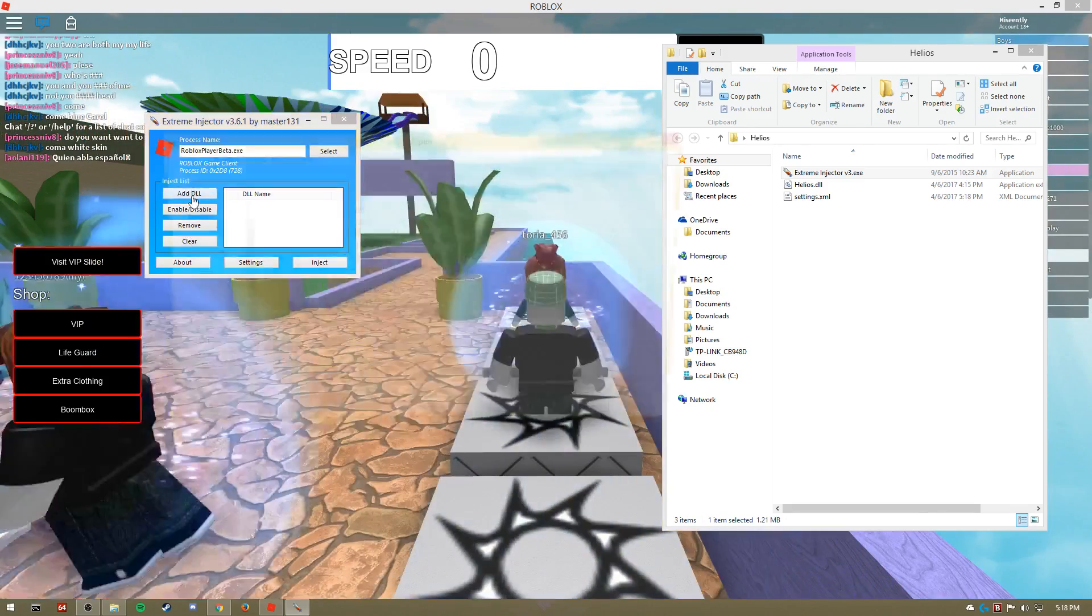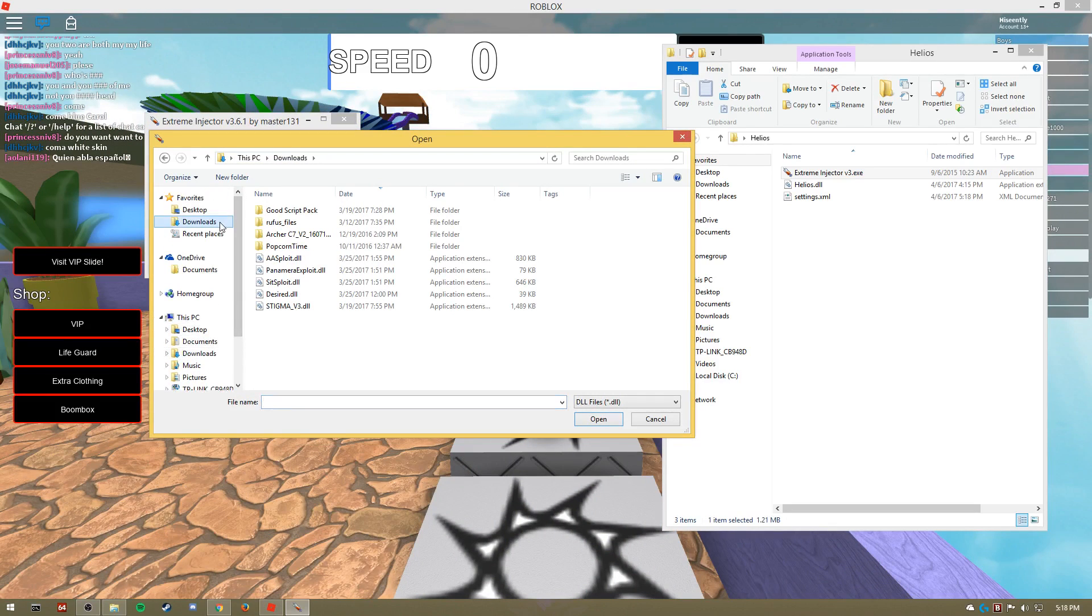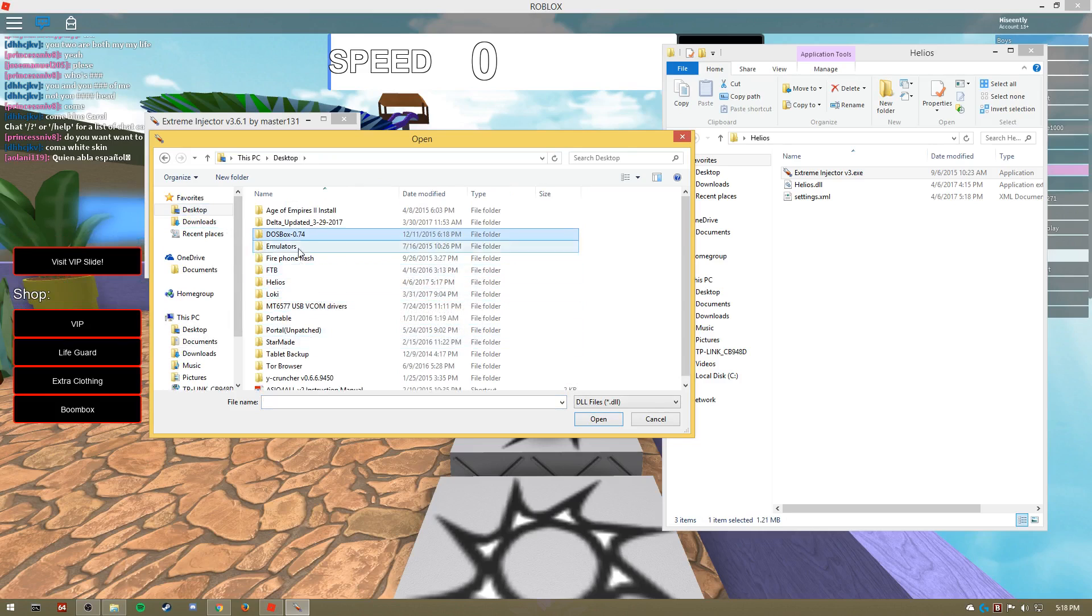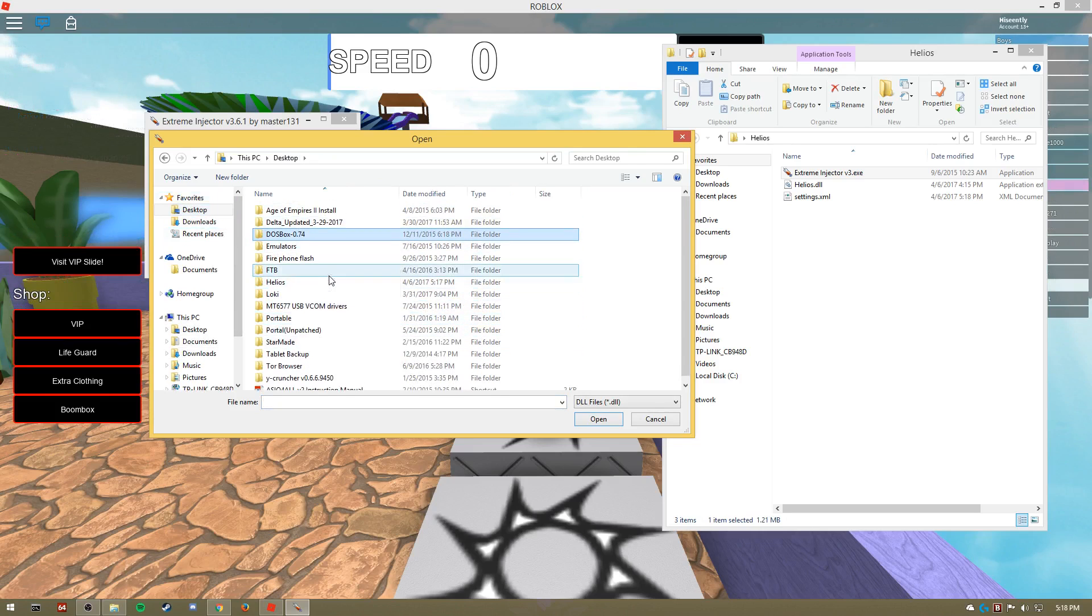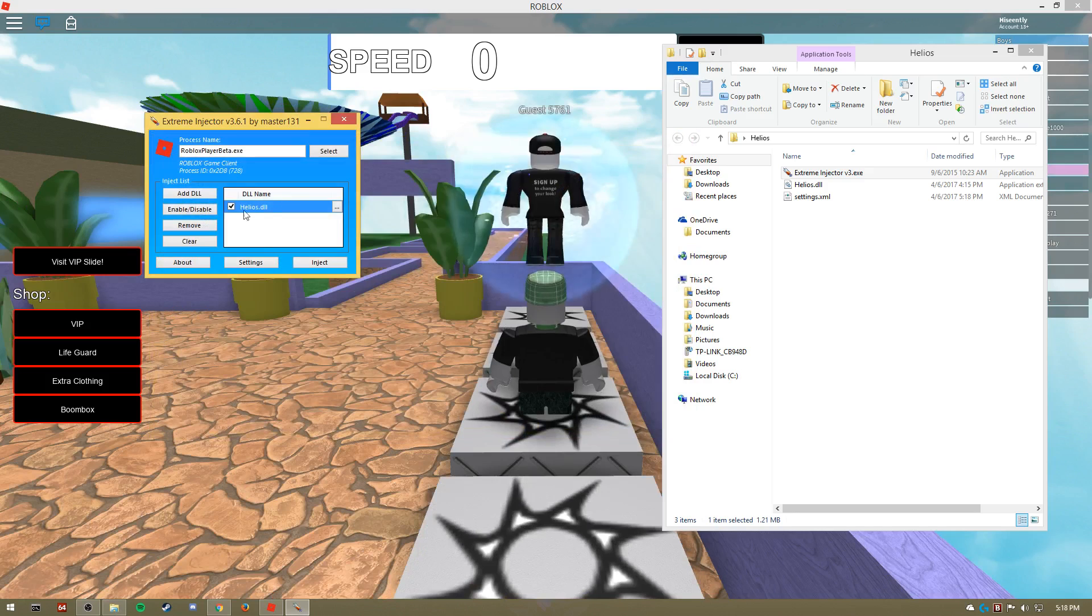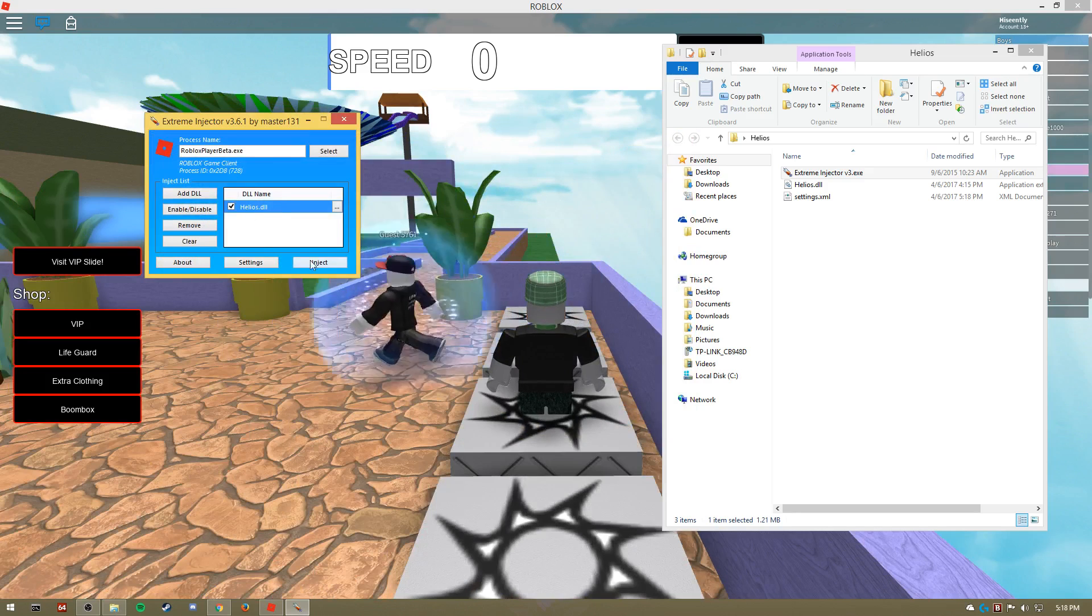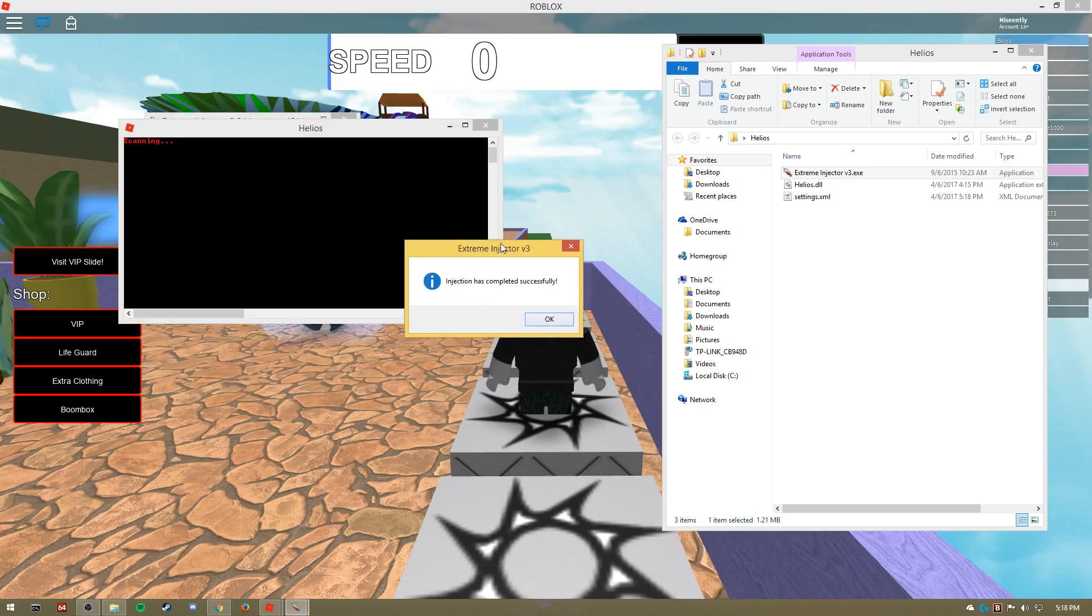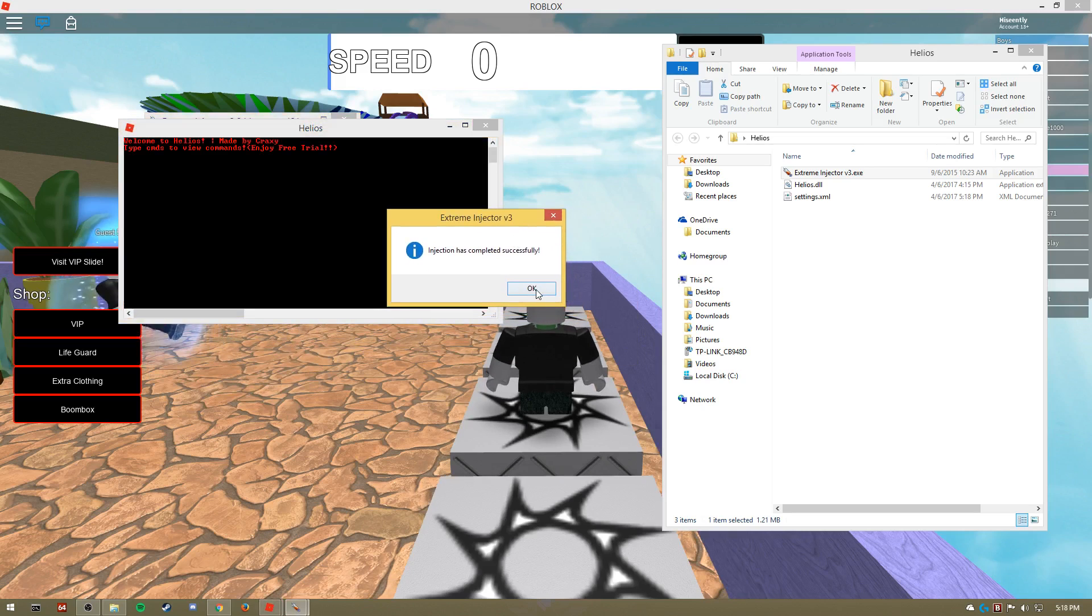Now you're going to click Add DLL, go to wherever this folder is, which is on my desktop. There we go, go to the Helio folder and then click on the DLL, Helios.dll, click open. Now it should be here, make sure this box is checked, and then click inject. Hopefully you'll get this message: injection has completed successfully.